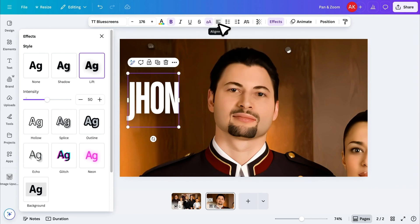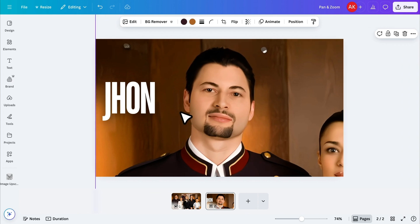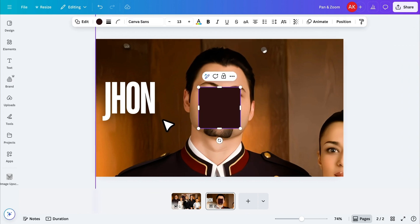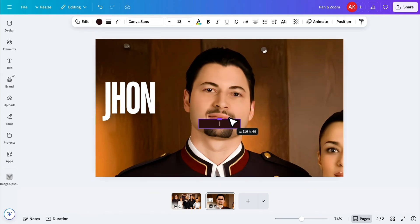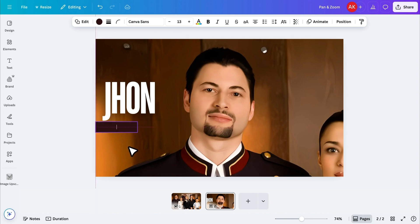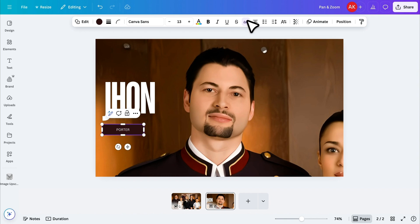Now, it's time to add the role. I'll press the R key to quickly insert a rectangle, resize it to fit below the name, and place it underneath. Then, I'll type the role of the person, make sure it's in uppercase as well, and increase the font size to about 23 pixels.